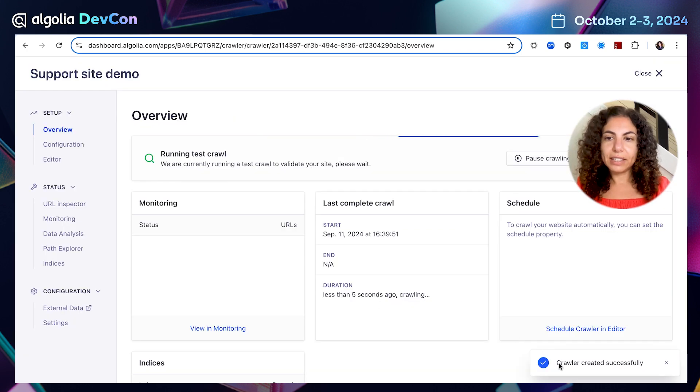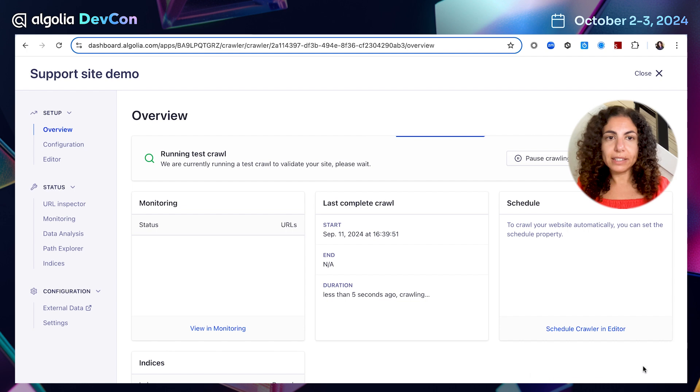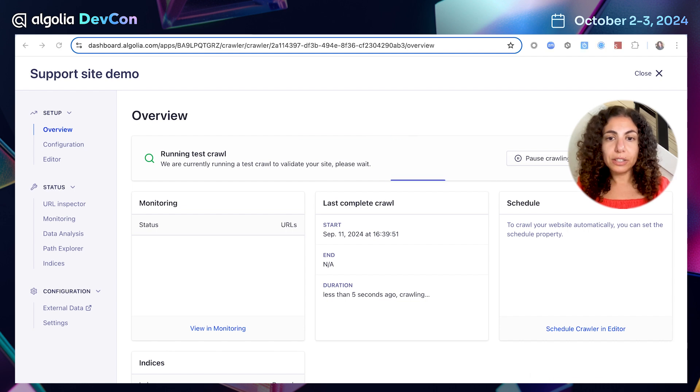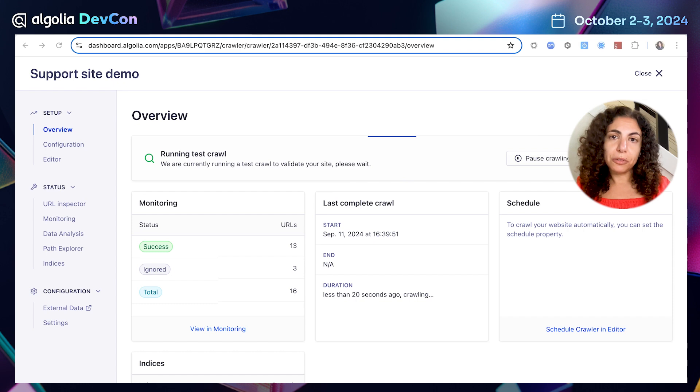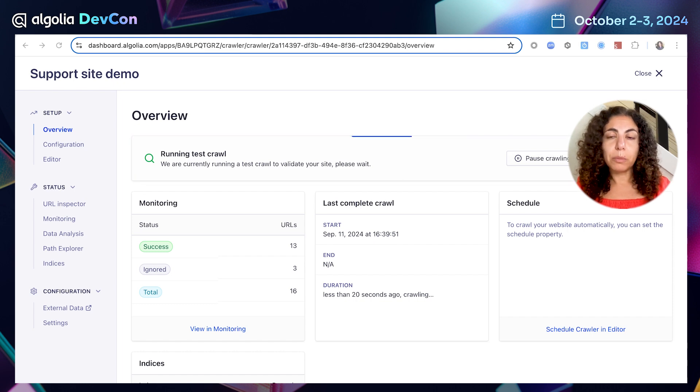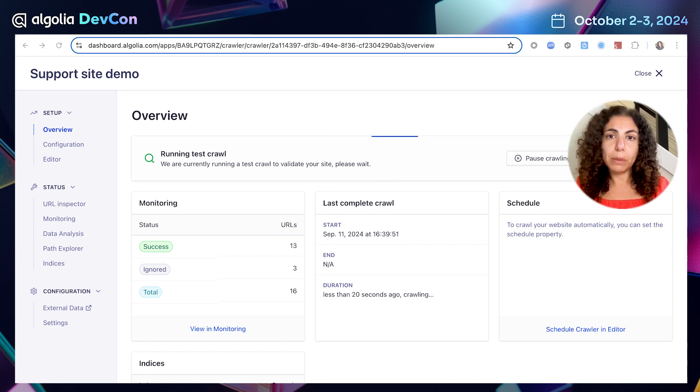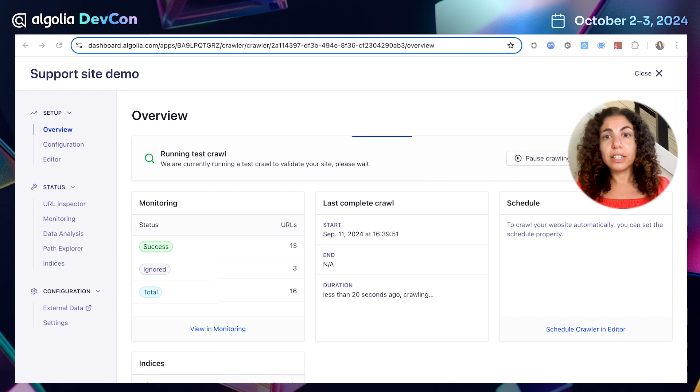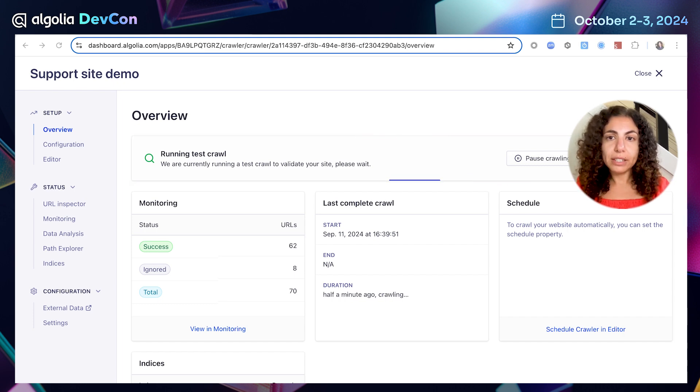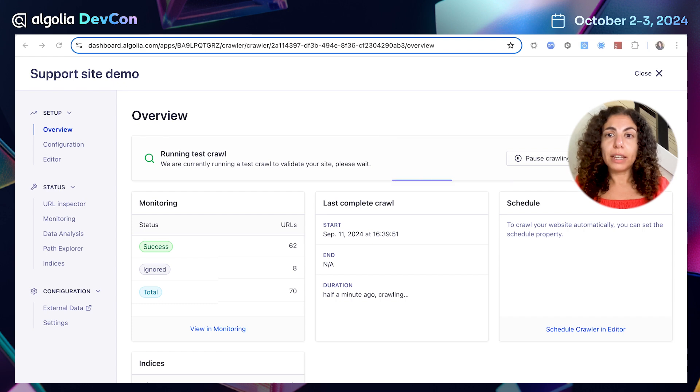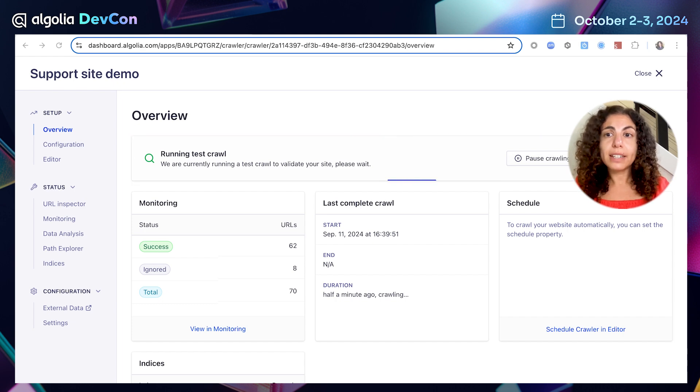Great. I can see crawler was created successfully and now on the screen you can see that I'm running a test crawl. The test crawl is going to sample 100 URLs from the website and this test crawl allows us to perform a quick check to see if we are able to ingest the data from our website into Algolia successfully.